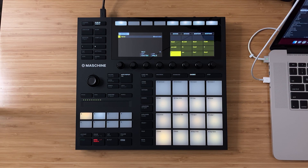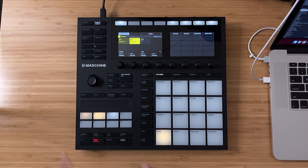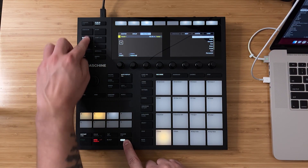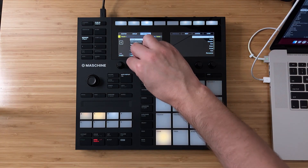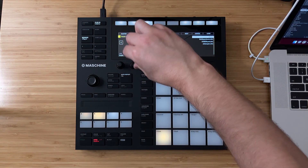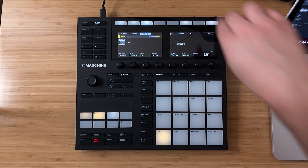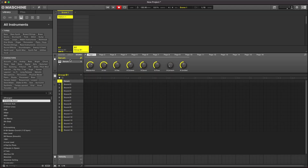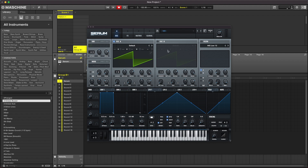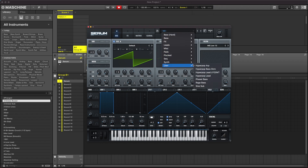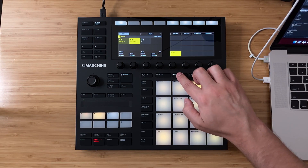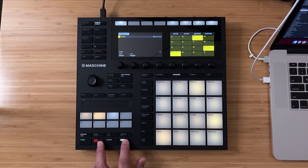You can add as many instances of third-party plugins as your CPU can handle. For my next instance of Serum, I just added a new group, and then pressing Shift+Browser, I'll add another instance of Serum. This time, I'll choose another custom preset I created called Hyperpop Lead. Now using Notes mode, I'll go ahead and record something over top of my ARP.